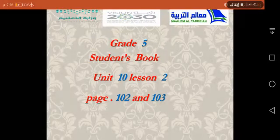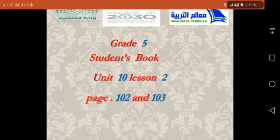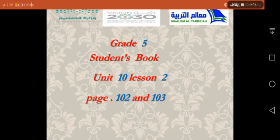Bismillah Ar-Rahman Ar-Raheem. In the name of Allah, the most gracious, the most merciful. My dear students, grade 5, welcome to Ma'alim Al-Tarbiya National School. Please open your students' book, Unit 10, and listen to page number 102 and 103.